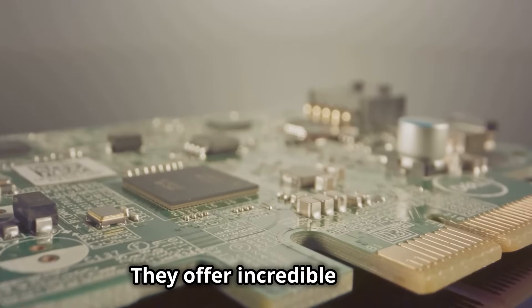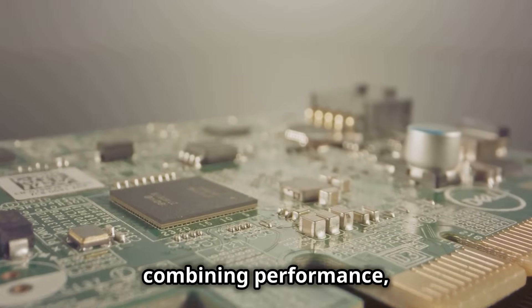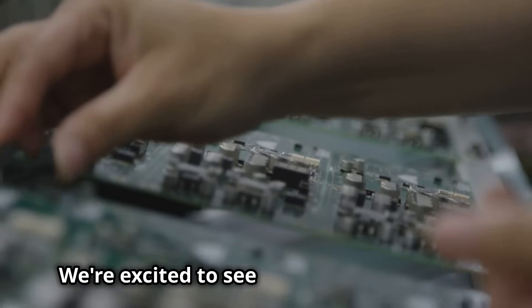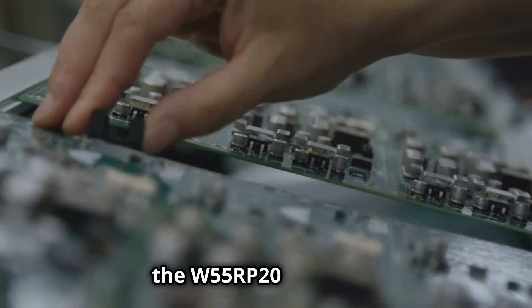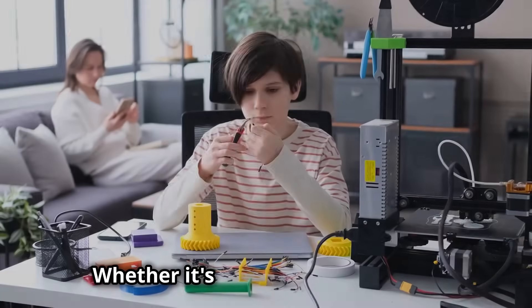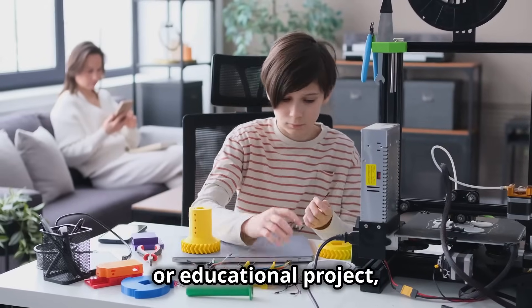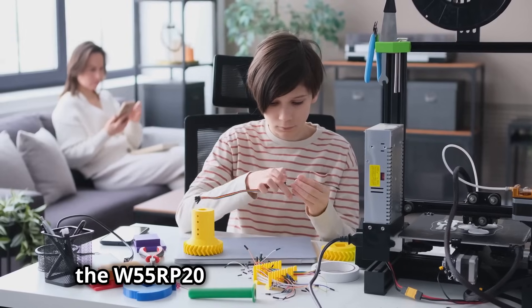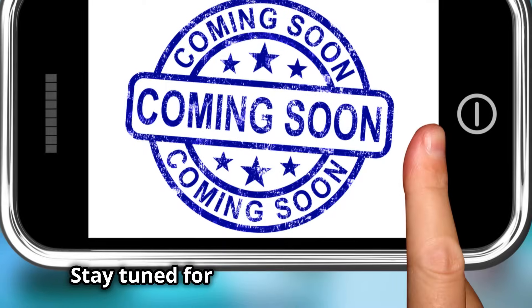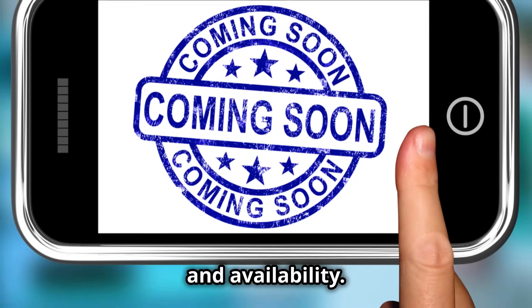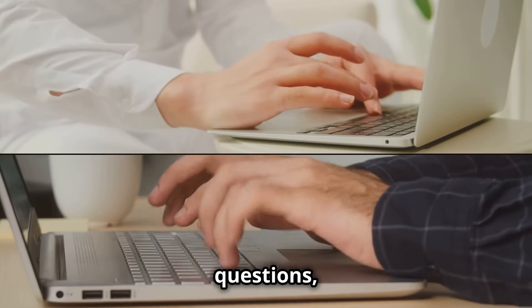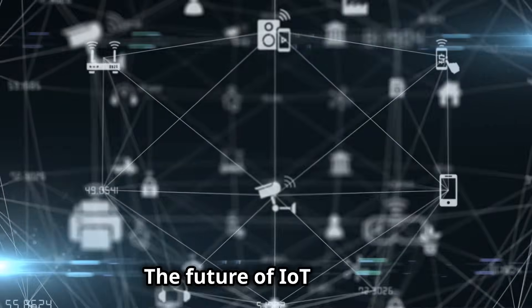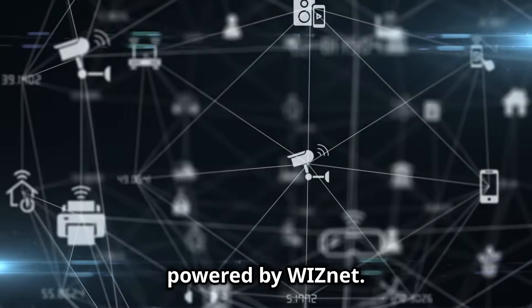They offer incredible value, combining performance, versatility, and affordability. We're excited to see what you create with the W55RP20 platform. Whether it's a smart home gadget, industrial system, or educational project, the W55RP20 brings your vision to life. Stay tuned for more updates on pricing and availability. Share your comments, questions, and sample applications with us. The future of IoT is here, powered by WizNet.